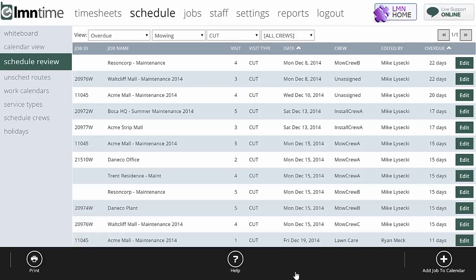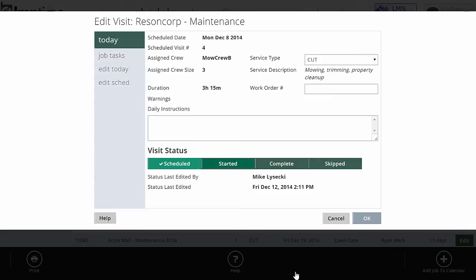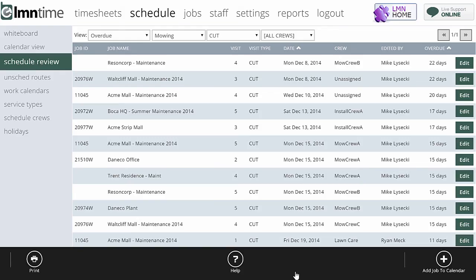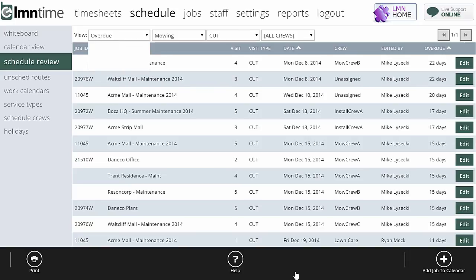Definitely worth checking on this at least once a week and staying on top of your overdue list and making sure nothing's getting missed. You can mark it as complete. You can mark it as skipped or you can even change the date. If for whatever reason you got to reschedule it, you can edit it and go to edit today and move that date to somewhere next week so that you can make sure you get it done. But don't let this list pile up. You'll run into all kinds of problems.